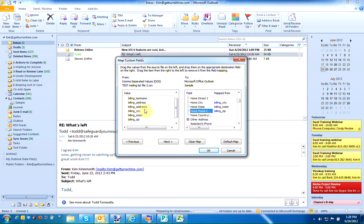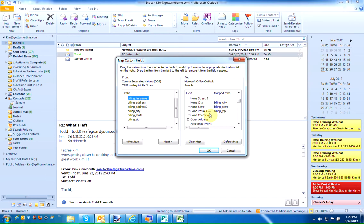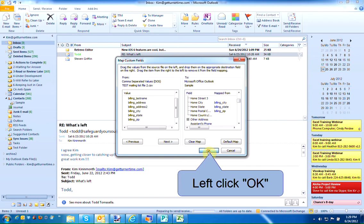When you're finished dragging all the fields on the left to the corresponding field on the right, we can left-click OK. Please know that you don't have to use all of the fields on the left or all the corresponding fields on the right. Only drag over what you want to import into Outlook Contacts. Again, when you're finished, left-click OK.